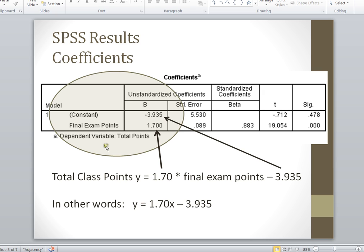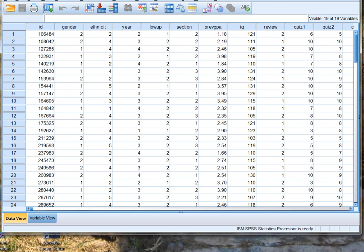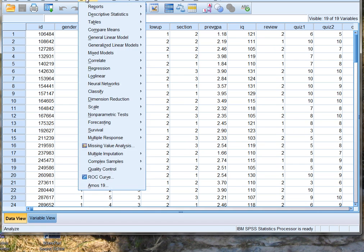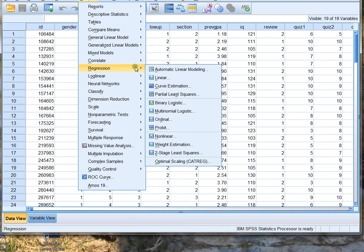Now these are the results that we're going to see from SPSS, but before we review them, let's see how to actually do this in SPSS. Using SPSS, we're going to click Analyze, Regression, and Linear.